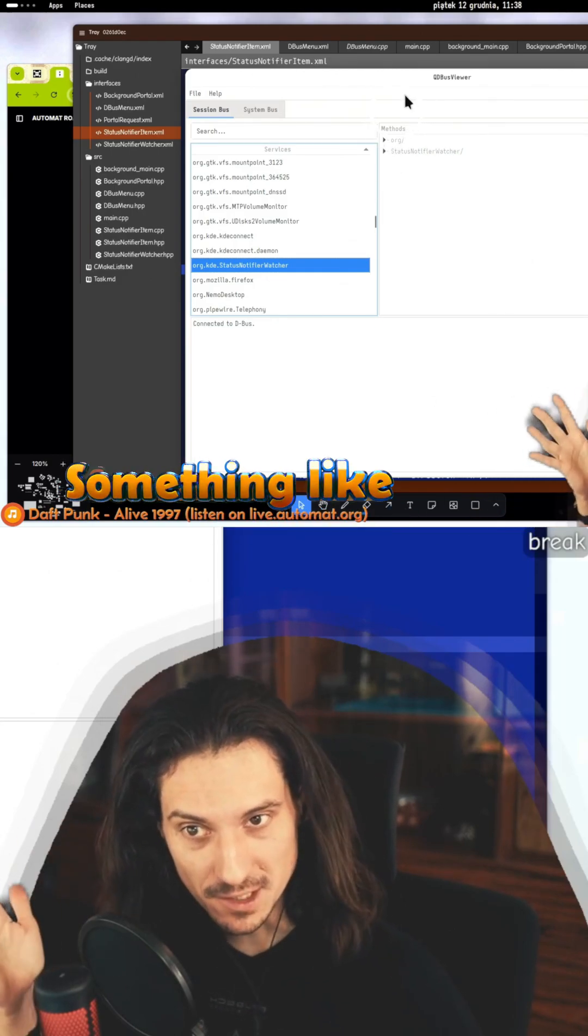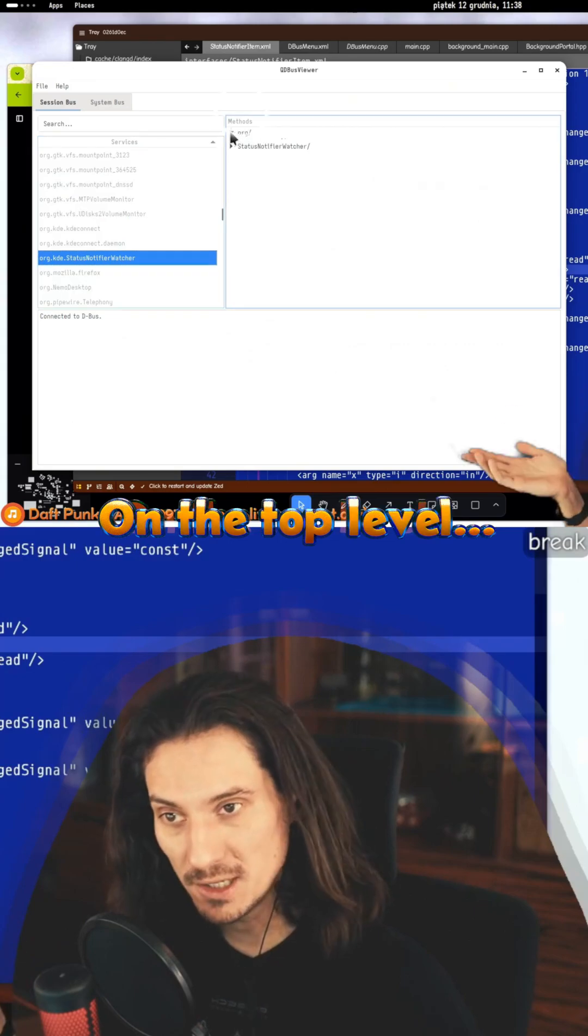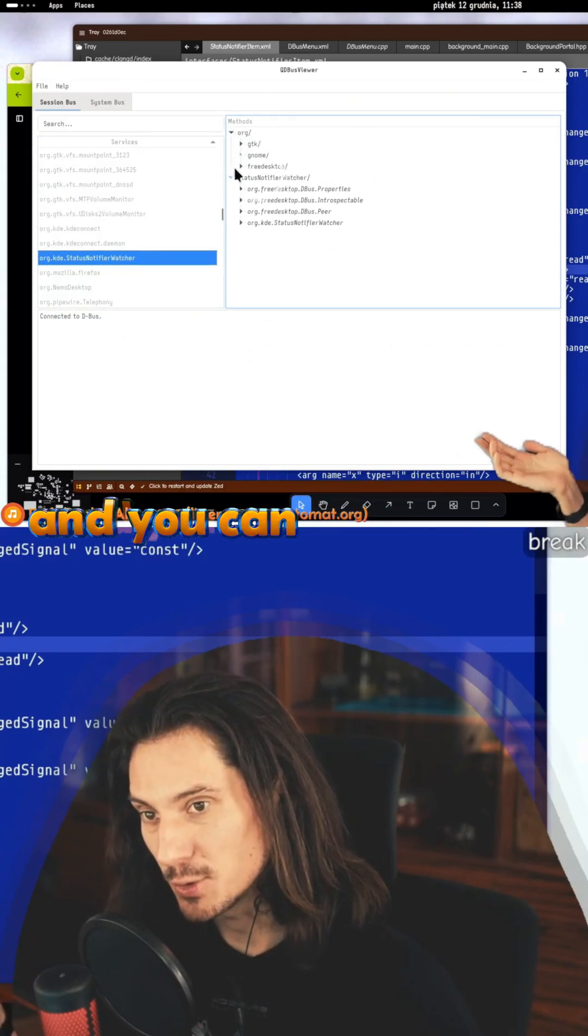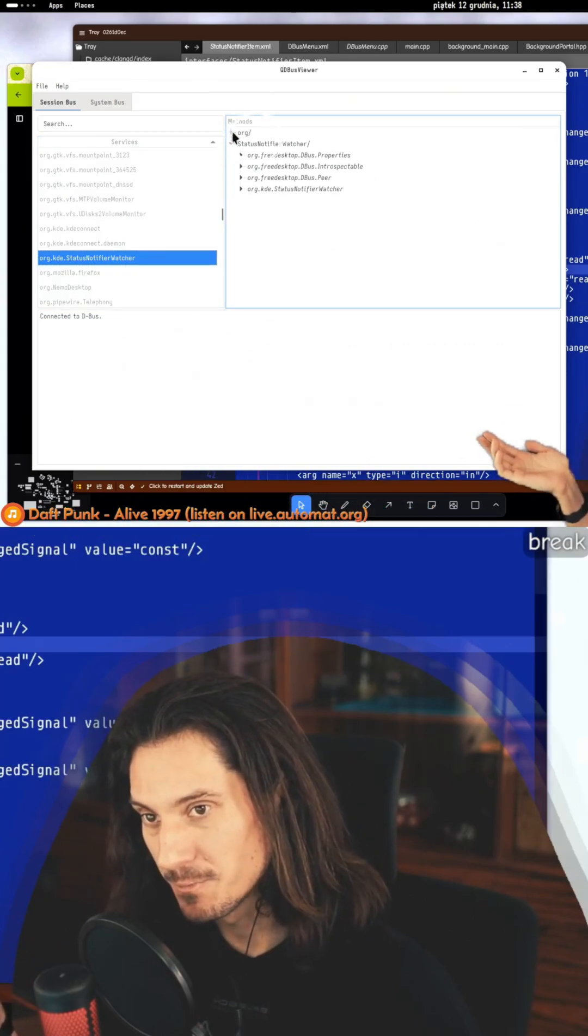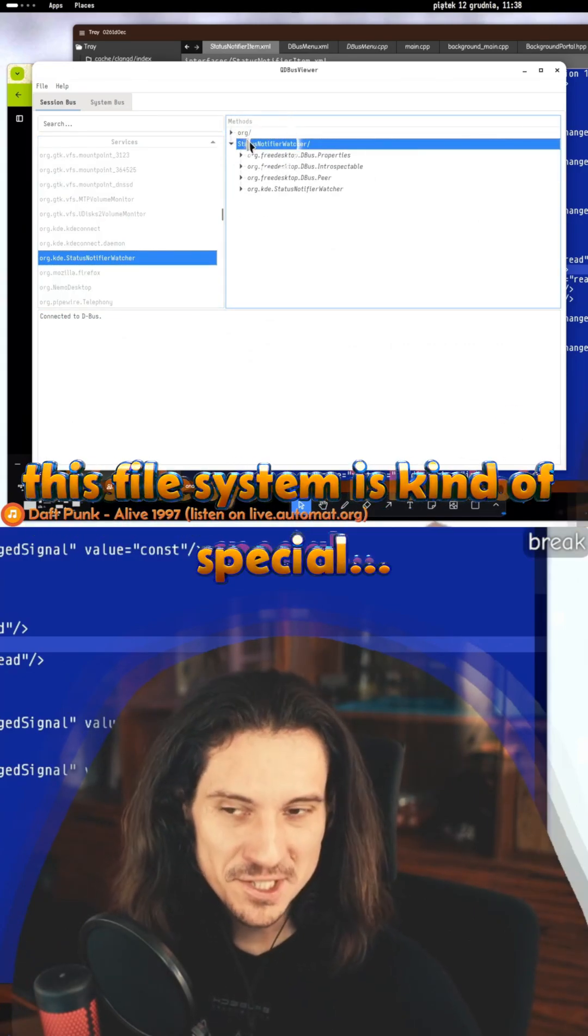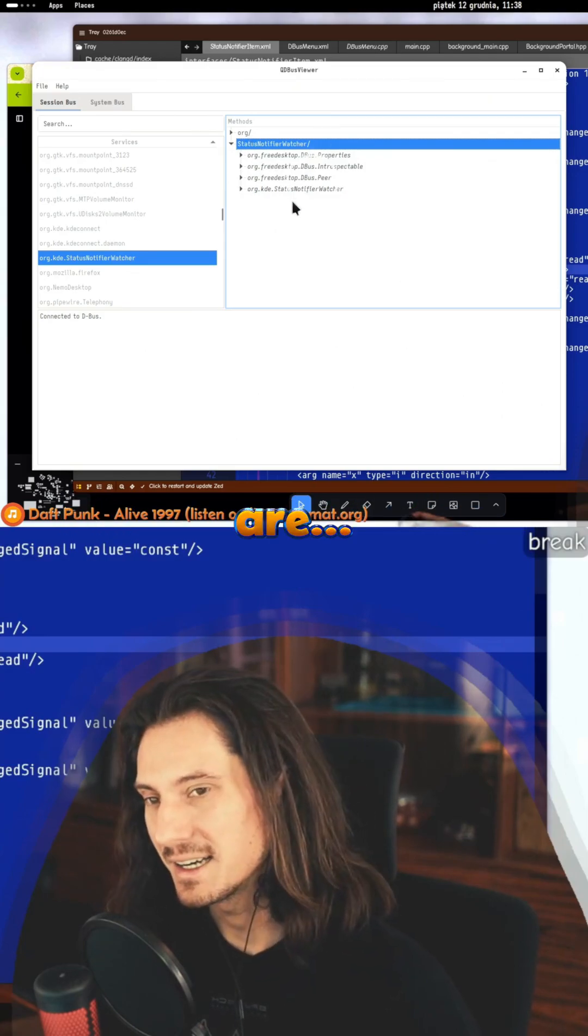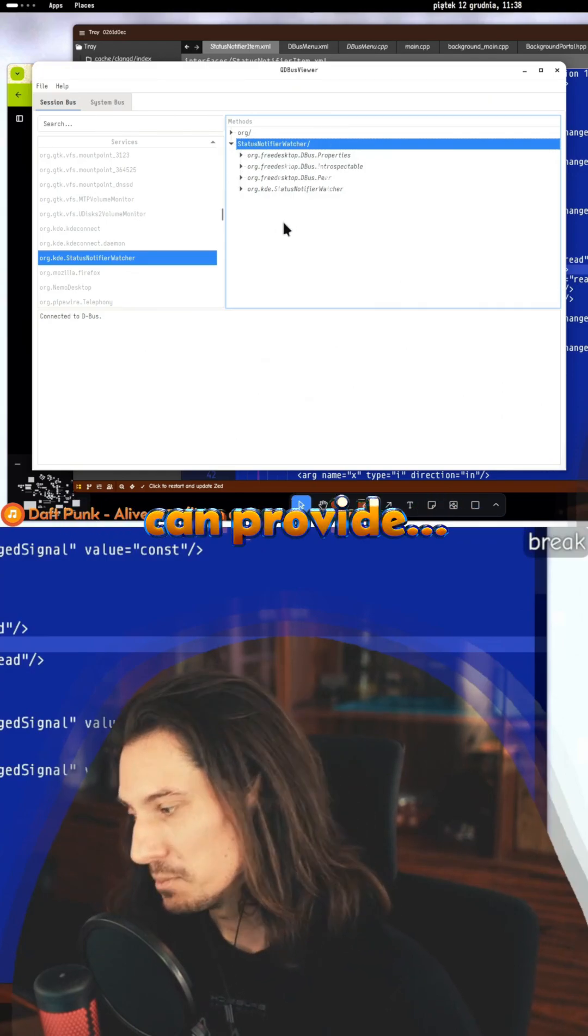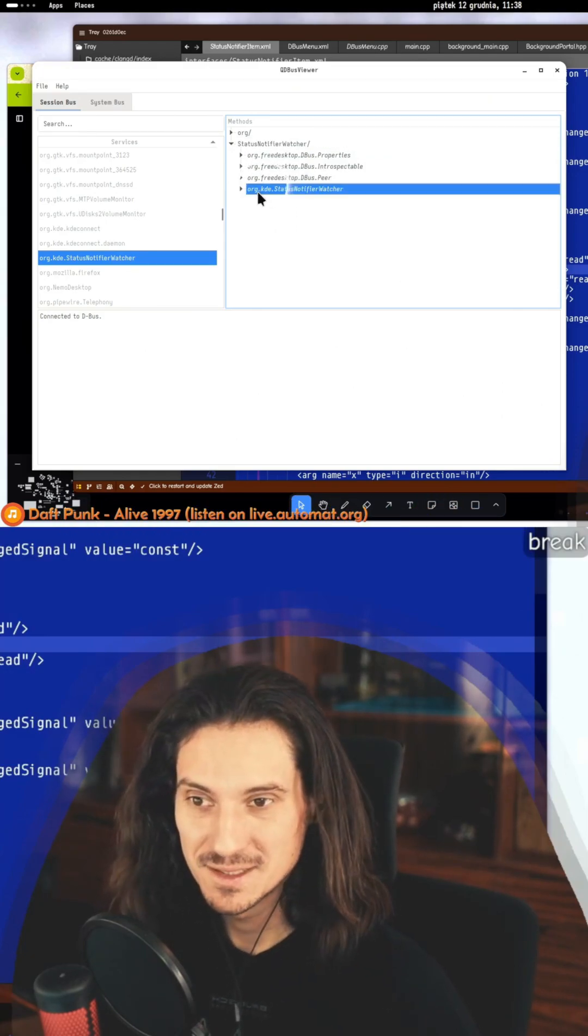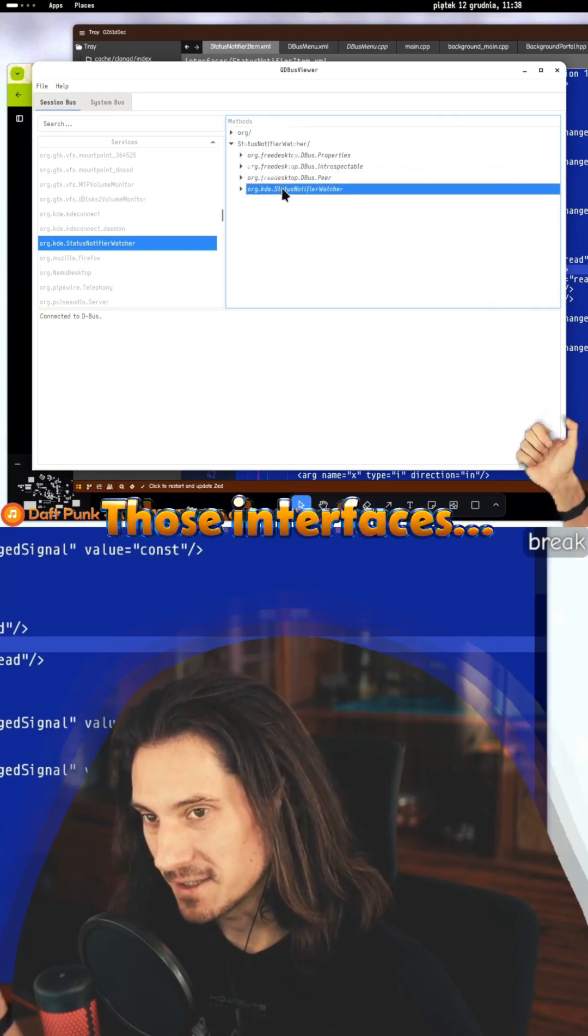Something like a file system. This is what you see here on the top level - you have two directories. You can open them. This file system is kind of special because directories can provide methods, those interfaces.